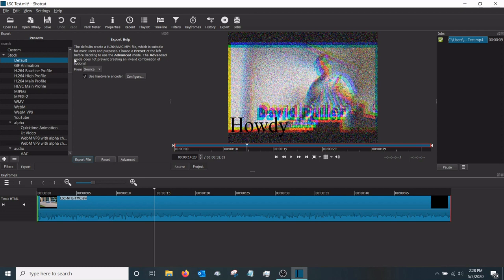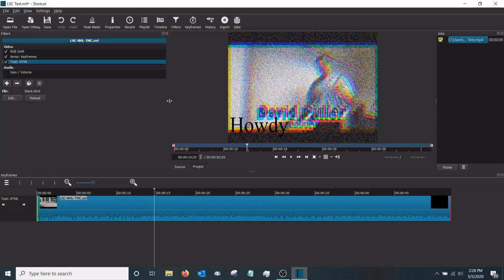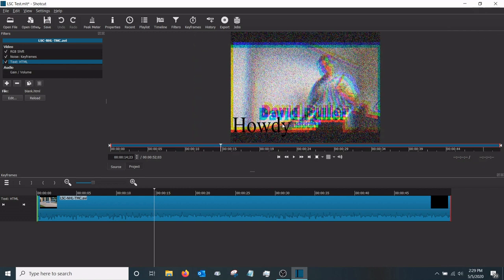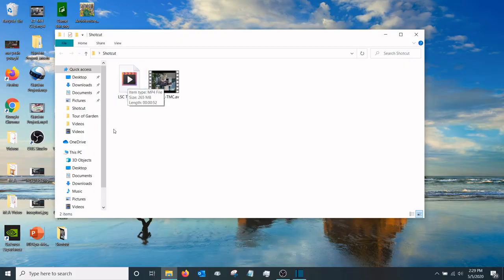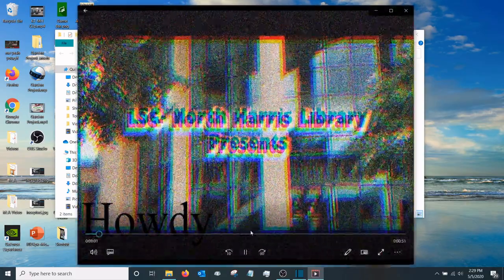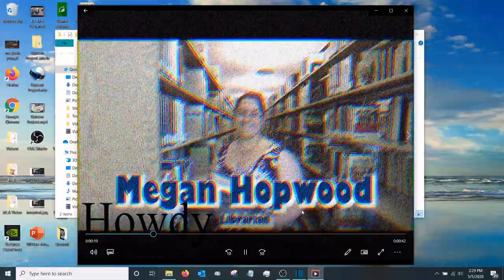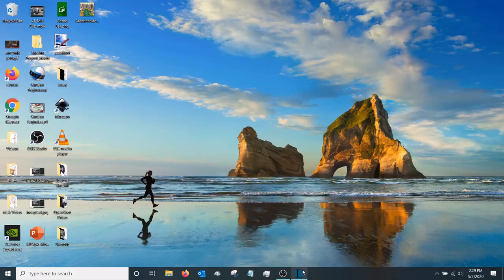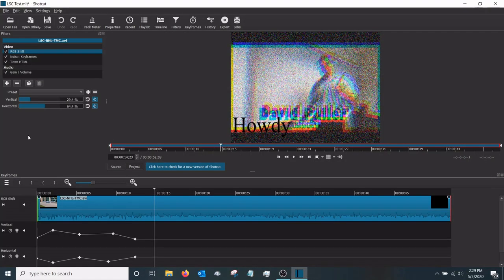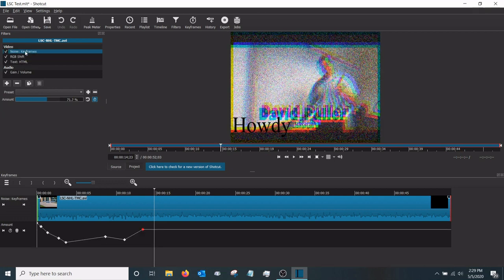One thing to note: if you don't close the export window, the next time you open Shotcut it'll have the exporter open, so just close that when you're done. Let's open that exported video and see how it came out — there it is, with the video and the static fading in and out, and our goofy text down at the bottom. That's a little bit about using Shotcut. Check out our LibGuide for more — and that's about it!